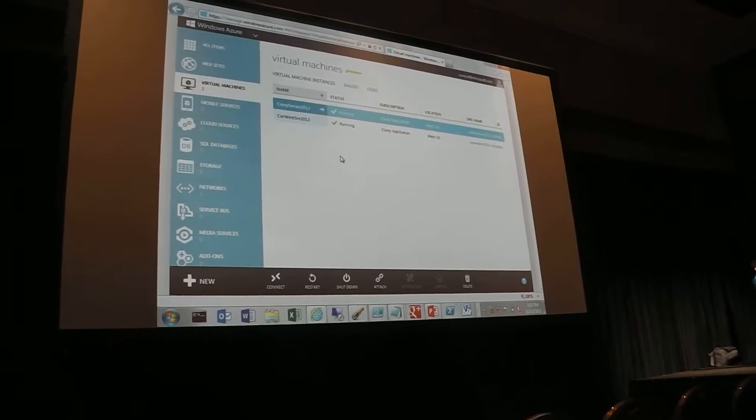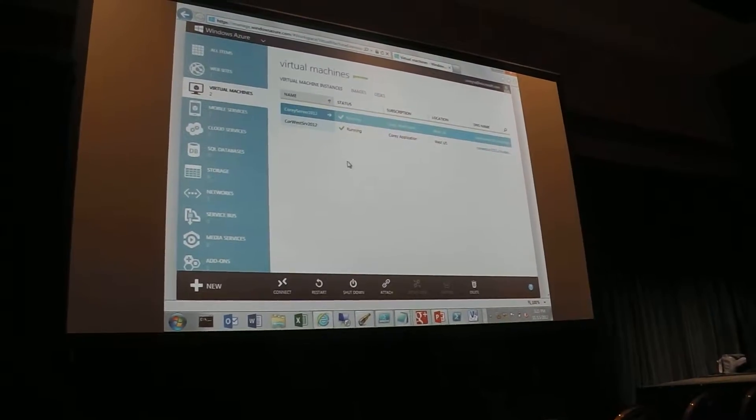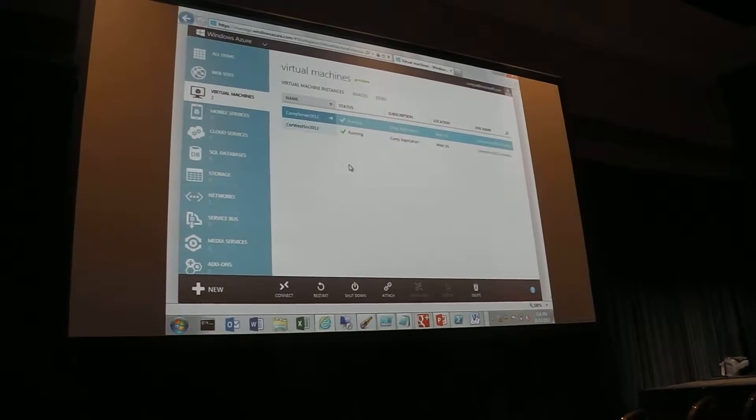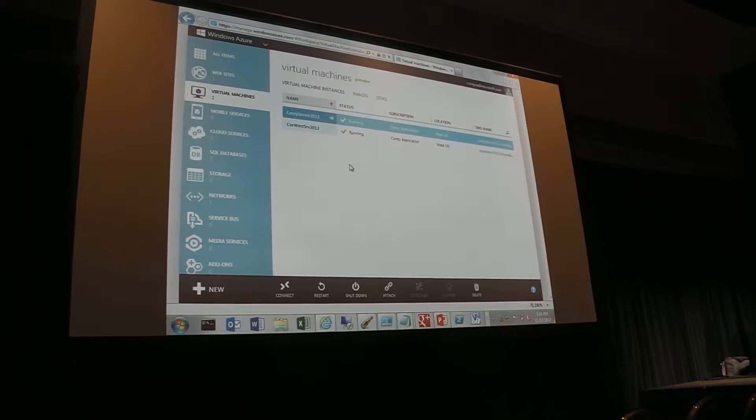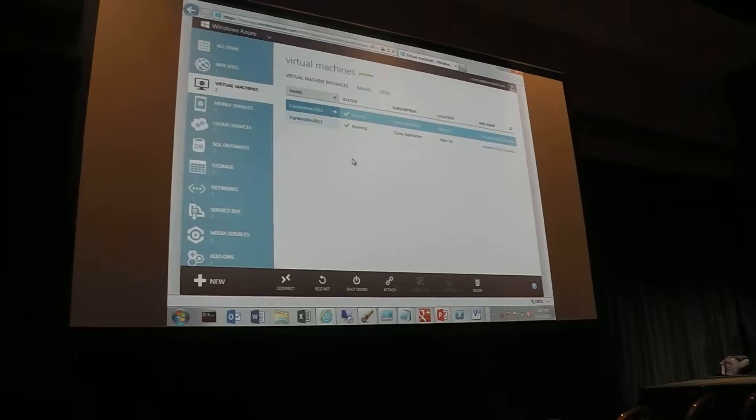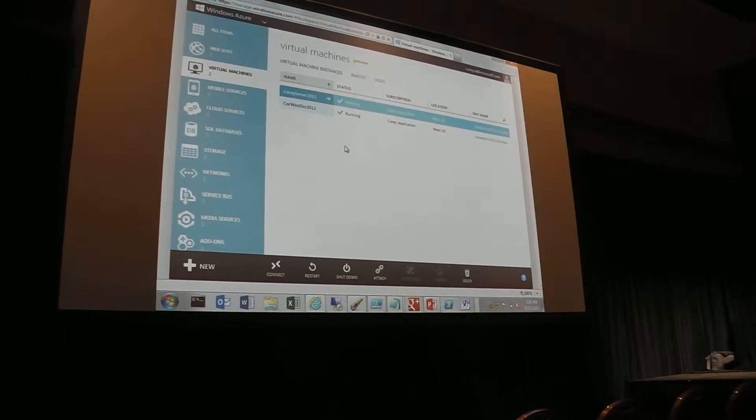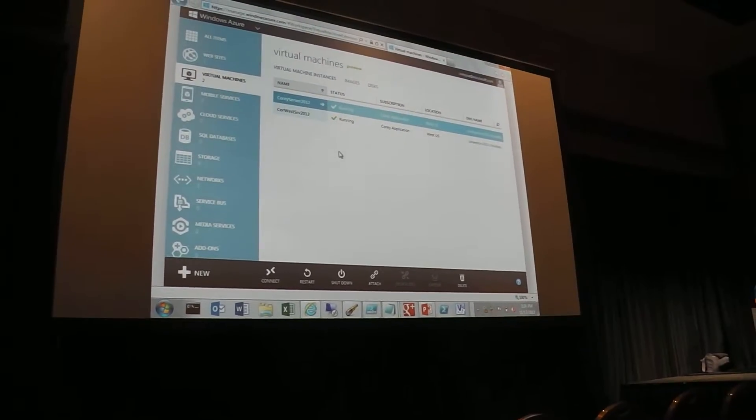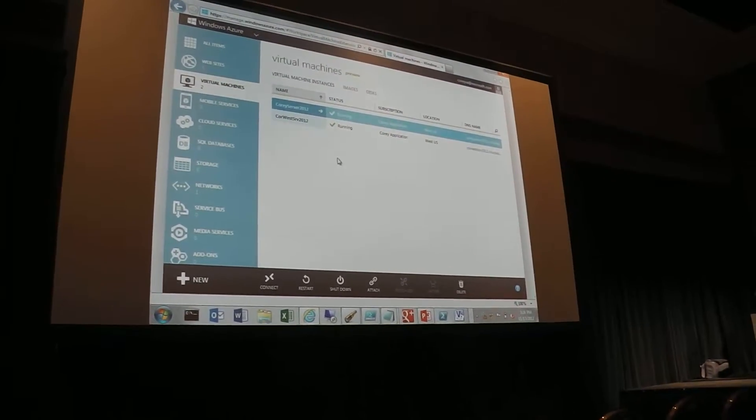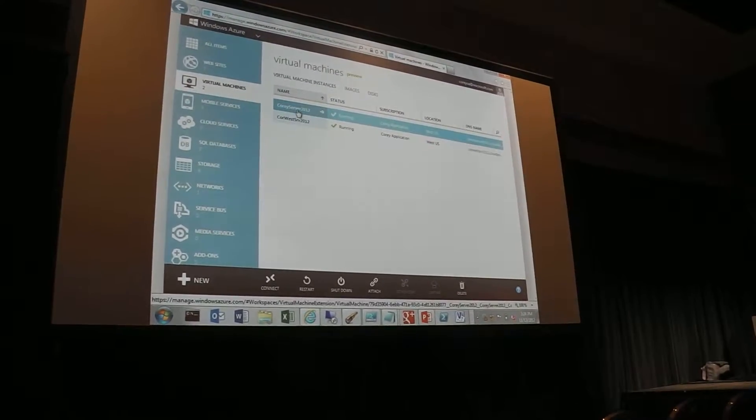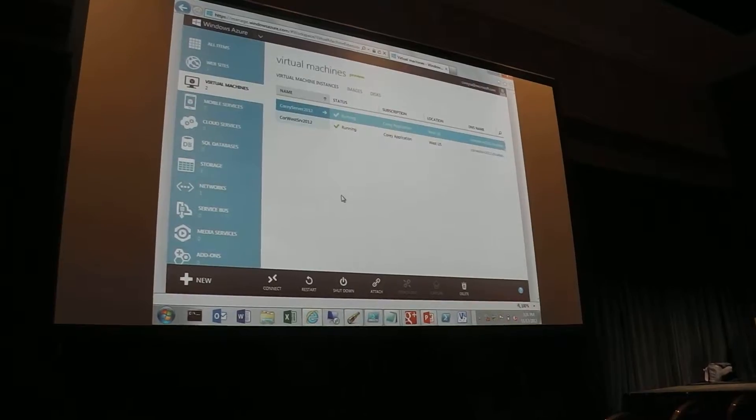And if you went to Mark's earlier talk this morning, you kind of went through a big bunch of these. Scott covered a few of these in his talk involving websites. I'm going to spend most of my time here on the Virtual Machines tab, which is our infrastructure as a service offering.